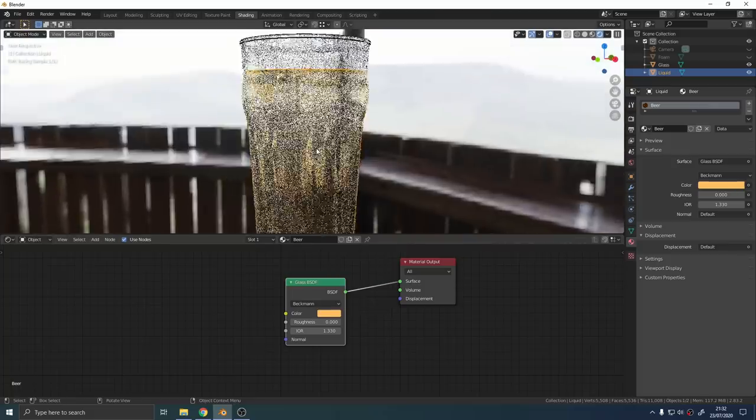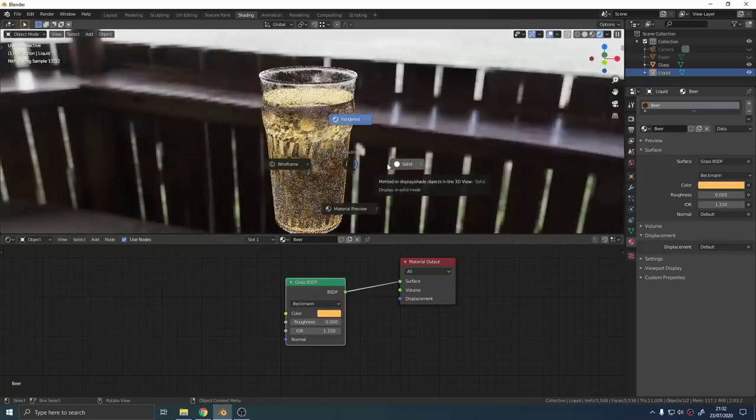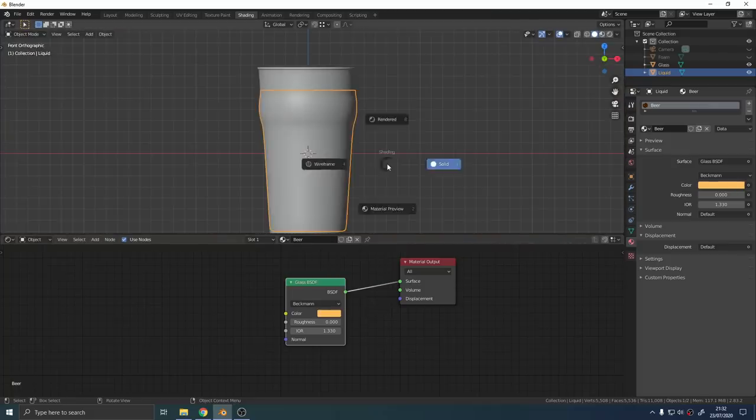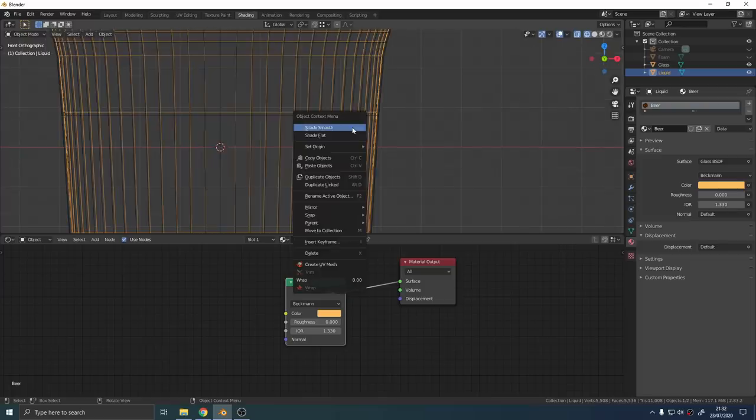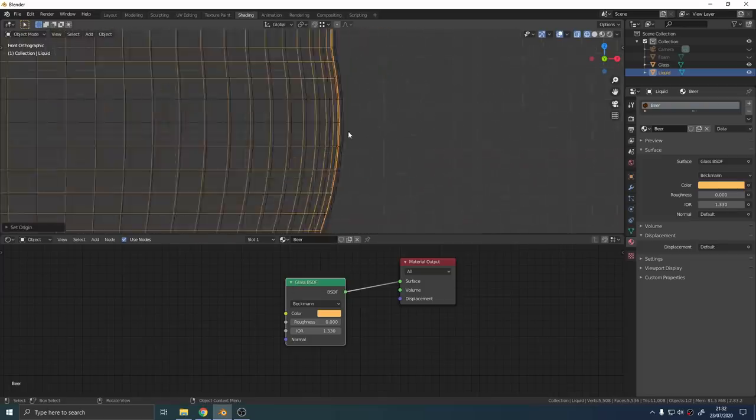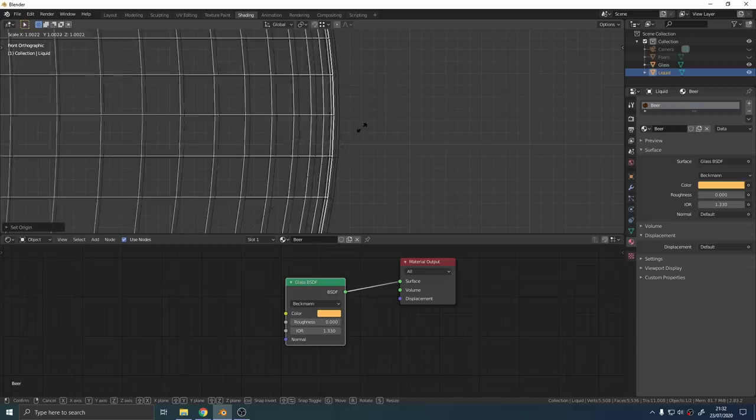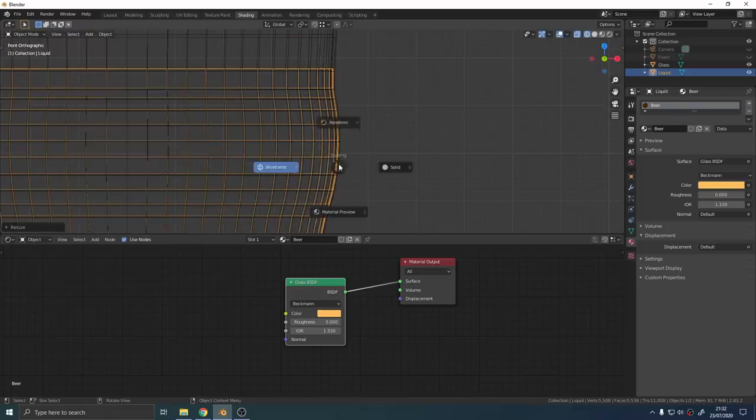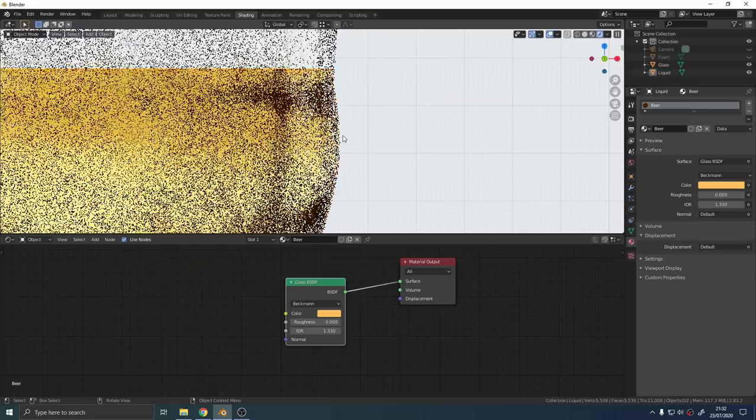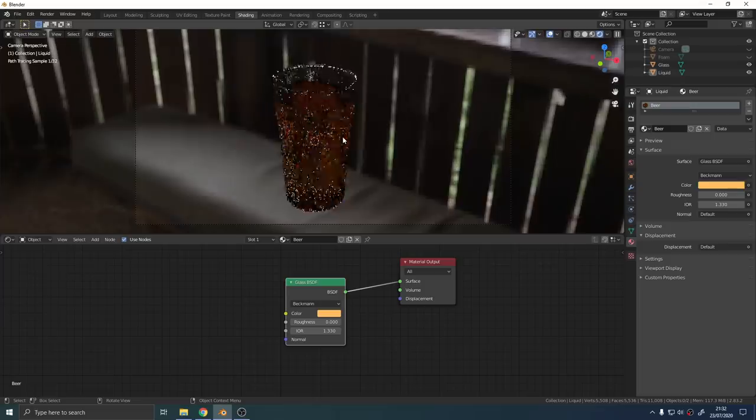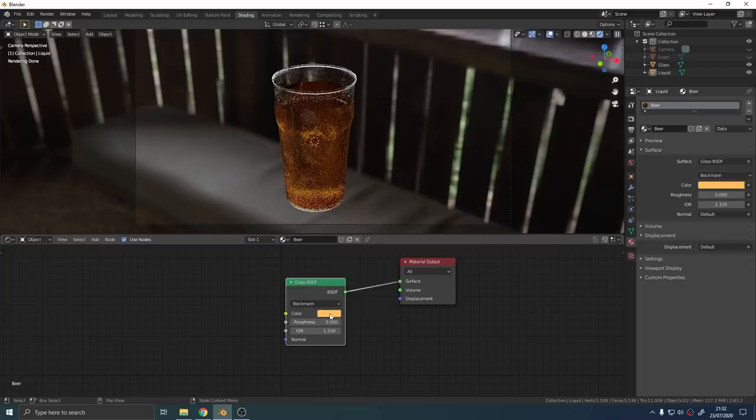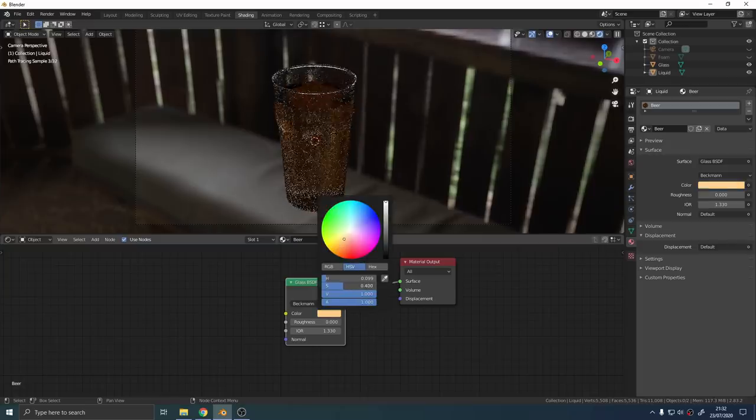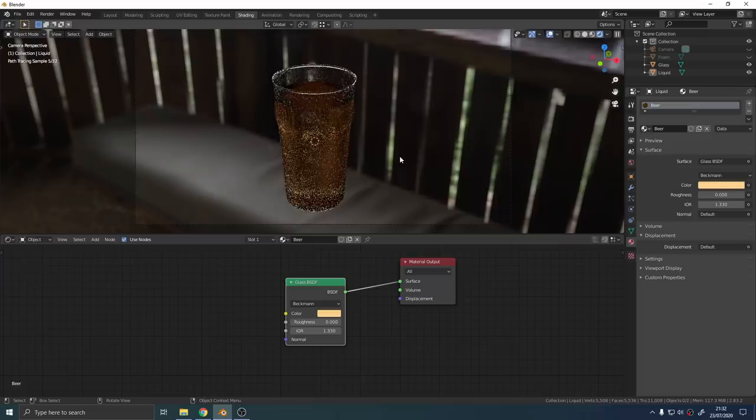You can see here I have some weird shading going on on this glass. To fix that issue if you get it, just right click on the liquid mesh. Make sure that the origin is set to geometry. Then scale it up slightly until it clips inside the glass mesh. You can get some finer control just by holding down Shift while you scale.